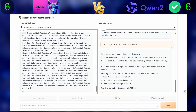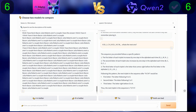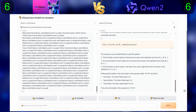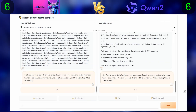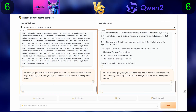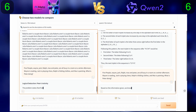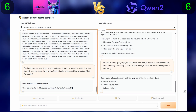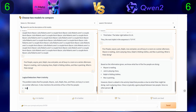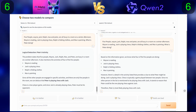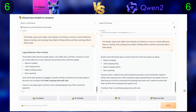For the next and last logic and reasoning question, we will give them this riddle. Five people — Wayne, Jack, Ralph, Max, and Peter — are all busy in a room on a winter afternoon. Wayne is reading, Jack is playing chess, Ralph is folding clothes, and Max is painting. What is Peter doing?